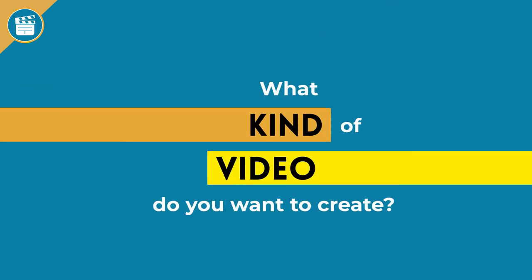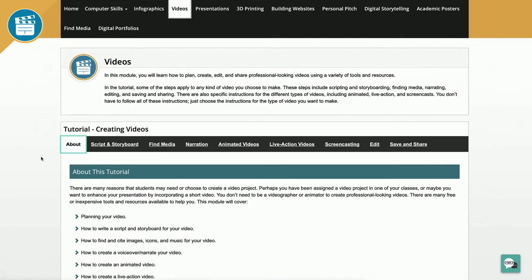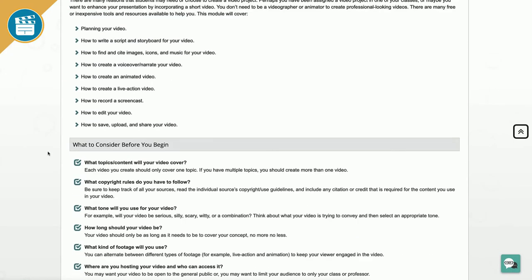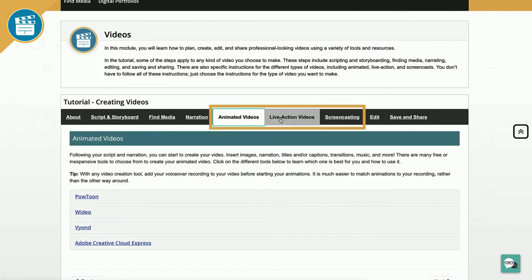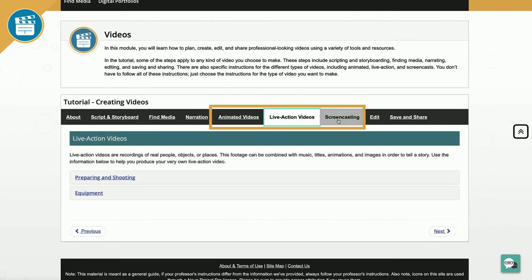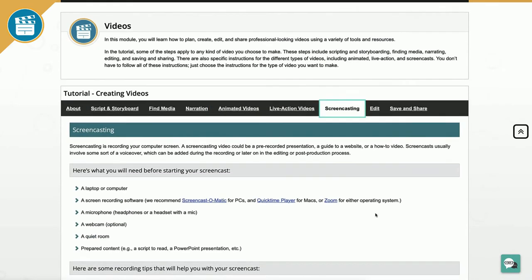The first thing you will need to do is decide what kind of video you want to create. Most of the steps in the tutorial will apply no matter what kind of video you choose to make, but there are also more specific instructions for different types of videos, such as animated, live action, and screencasts. This way you are able to pick and choose the relevant information based on the type of video you want to make.